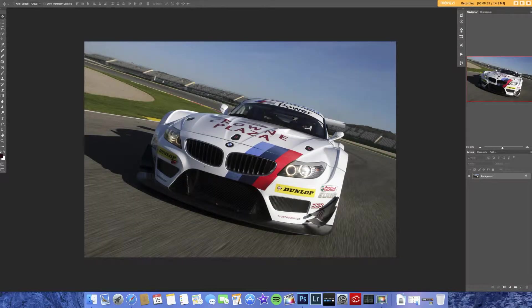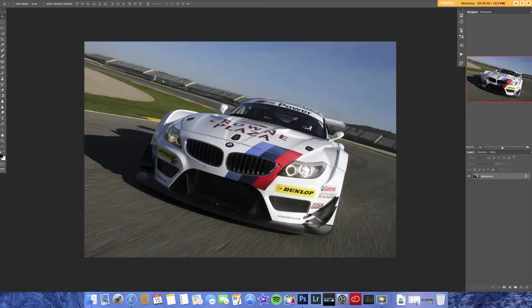I've got this image from Google — I typed in copyright free images and this came up. I'll pop the link in the description just in case you want to try anything out on this image yourselves.